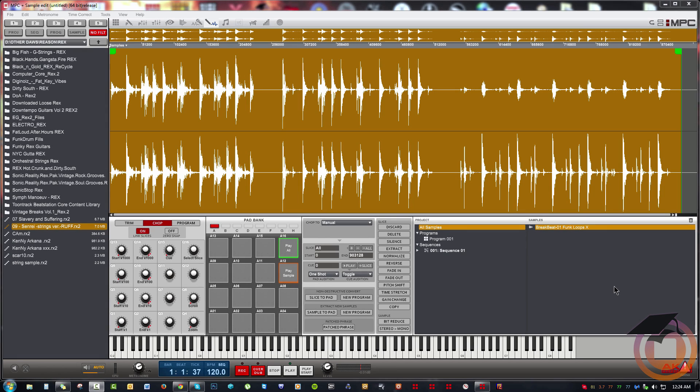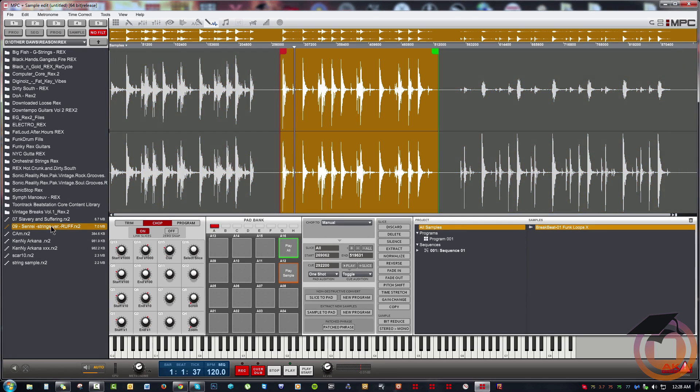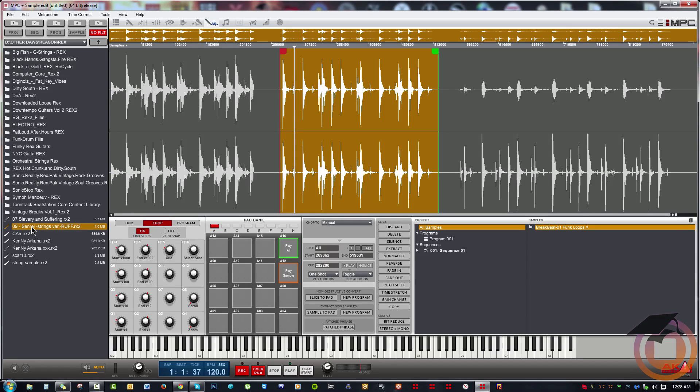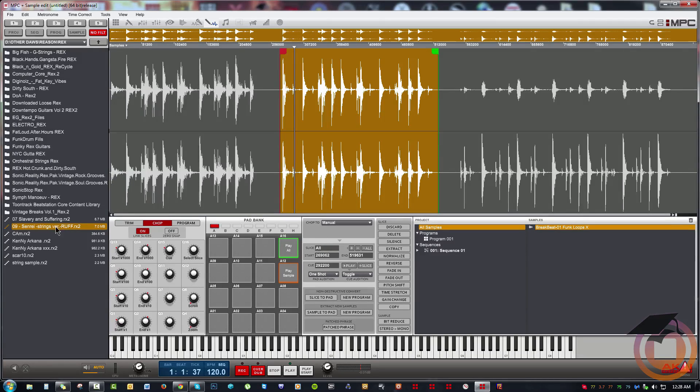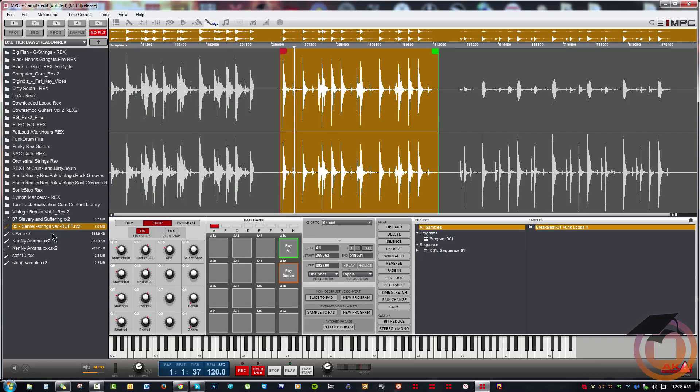Hey, what up, it's Trip from machinemasters.com. So here I have a string loop or string sample that I've had for a while. It's a rex file, and at some point I put rex hit points on it and never probably used it after that. It's sitting in this folder waiting to be used.